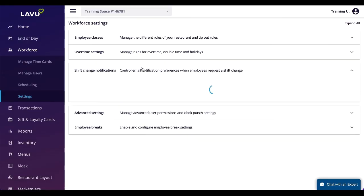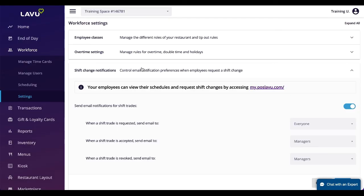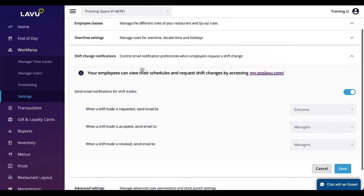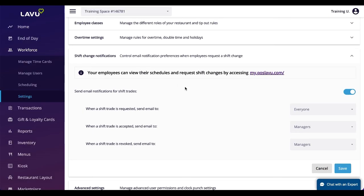Managers can set up email alerts so that certain groups of people are notified when a shift coverage is either requested, accepted, or denied.